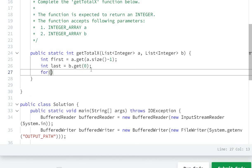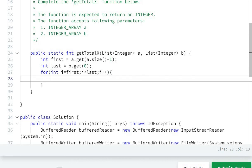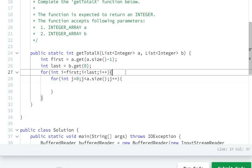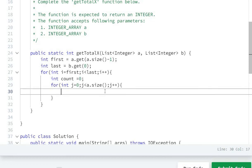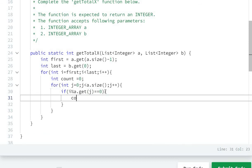I will write a for loop: for int i equal to first, while i is less than last, then i plus plus. And again a nested for loop: for int j equal to 0, while j is less than a.size(), and j plus plus. Inside, I will write int count equal to 0, and check if i modulo a.get(j) equals 0, then count plus plus.